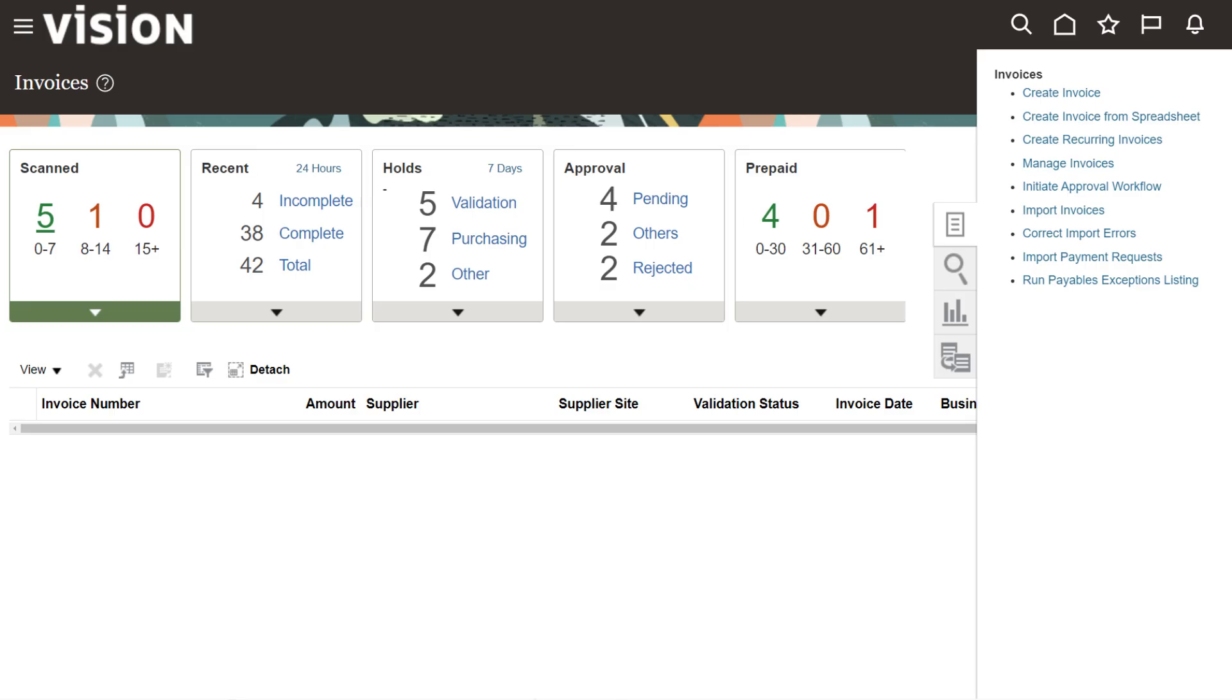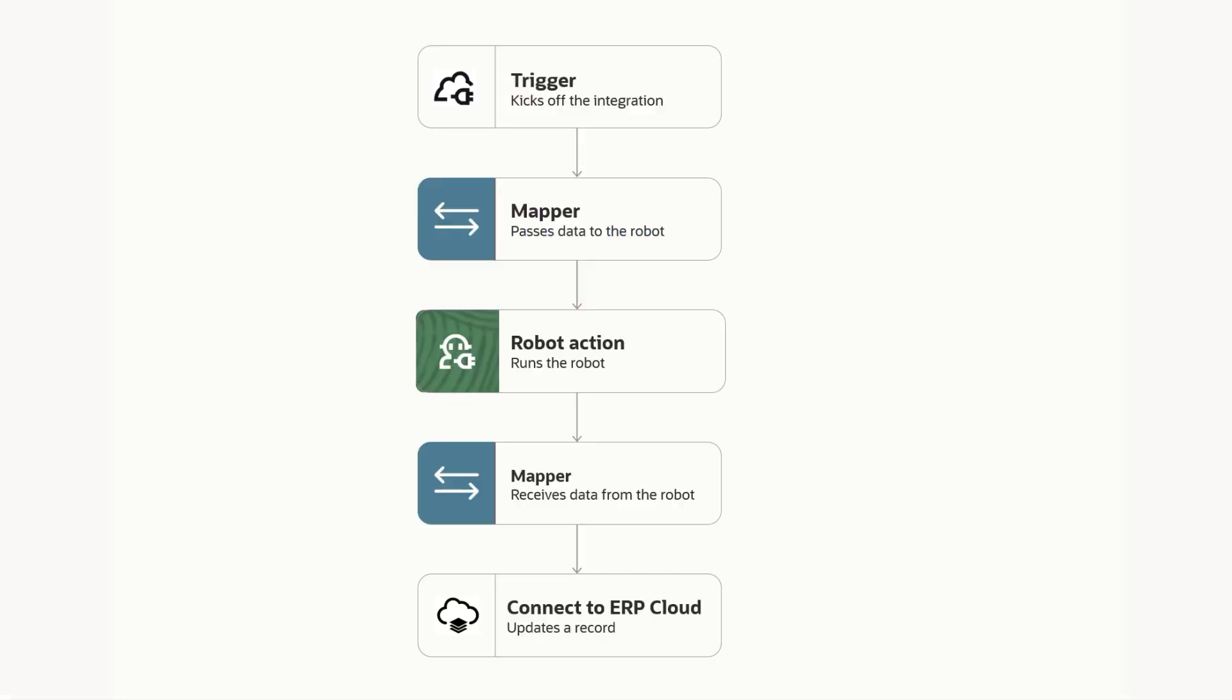With Oracle Integration, you can focus on how a robot interacts with the user interface, not the low-level technical details of the implementation.